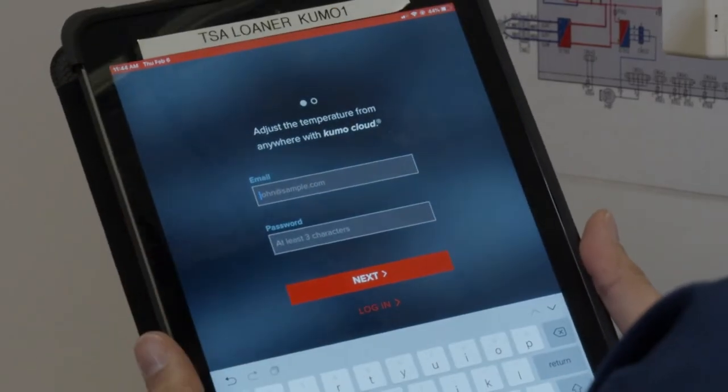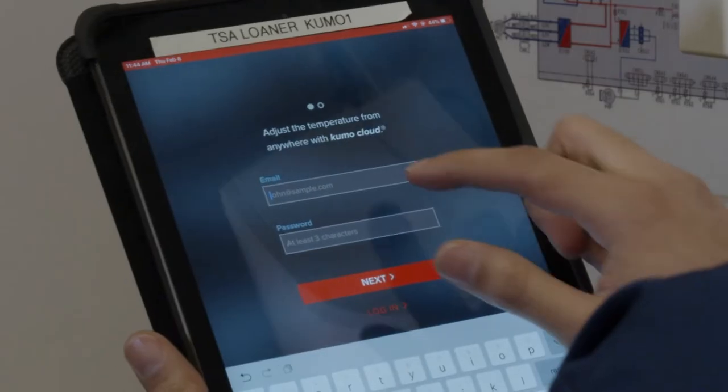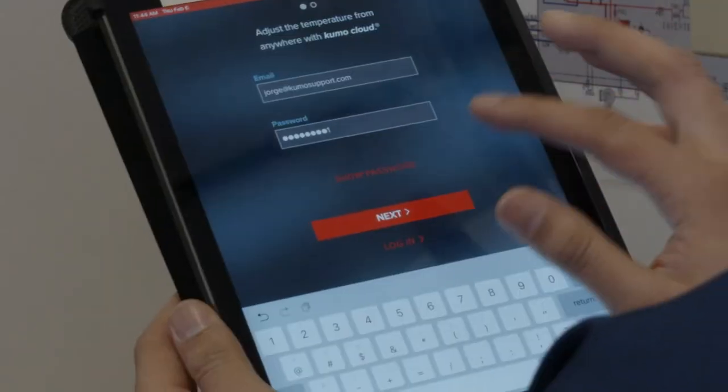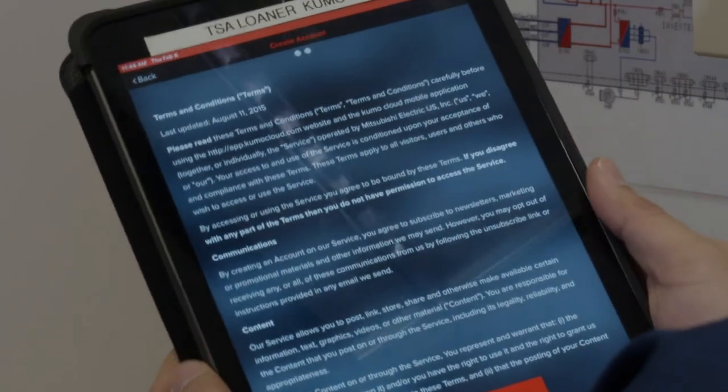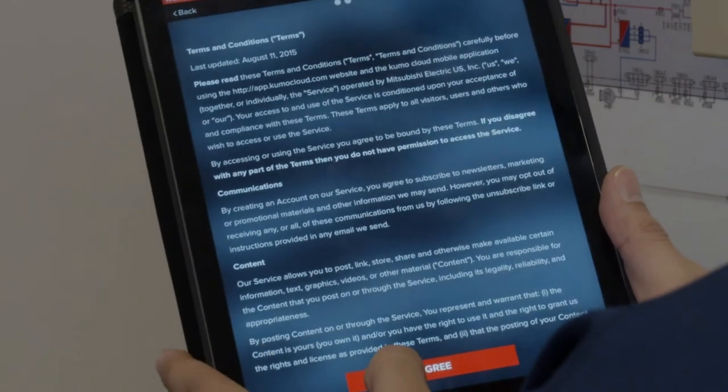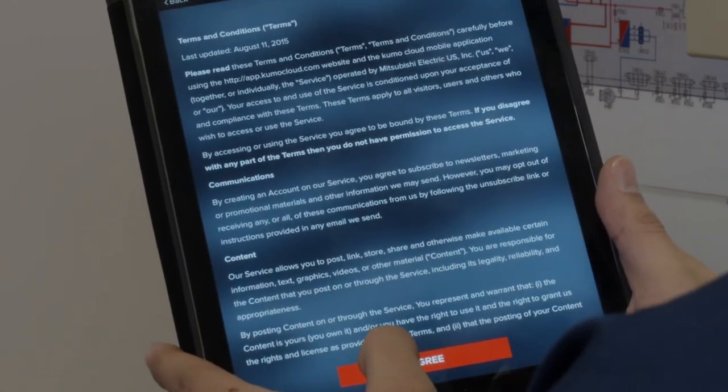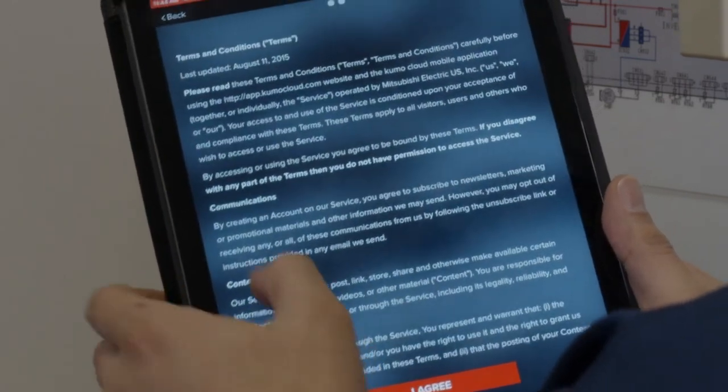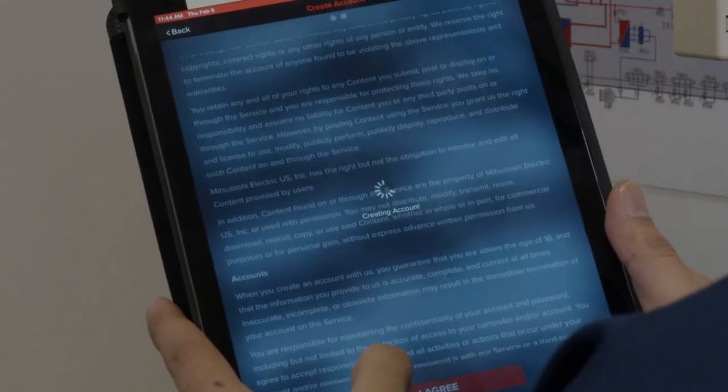Here, the owner of the equipment will enter an email address and create a password. Tapping next brings up the terms and conditions of use. After tapping I agree, the zone screen will appear.